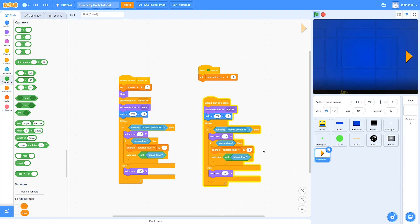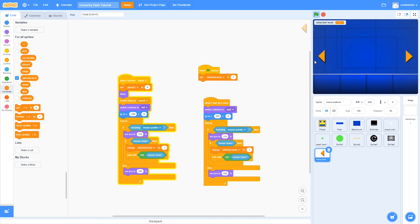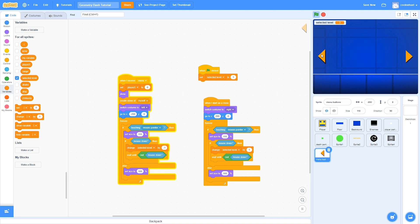Now we are going to duplicate this whole forever loop and drag it under the when I start as clone script. Don't forget to change selected level by minus one to one for the right arrow. So now if we test this out, you can see that when we hover over the buttons they get slightly bigger and we can change the selected level. I think that looks pretty good.